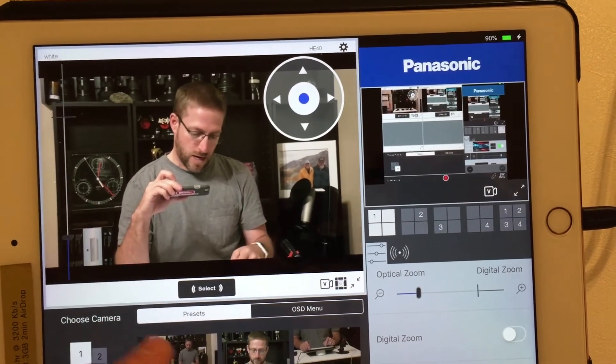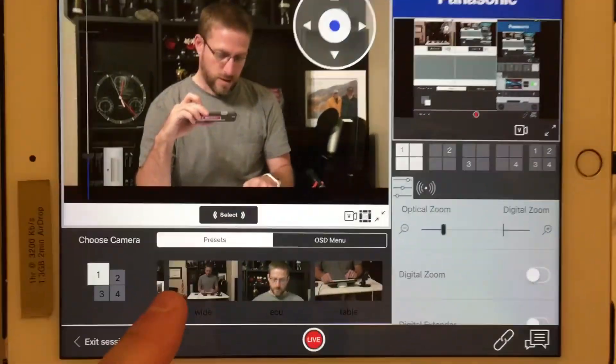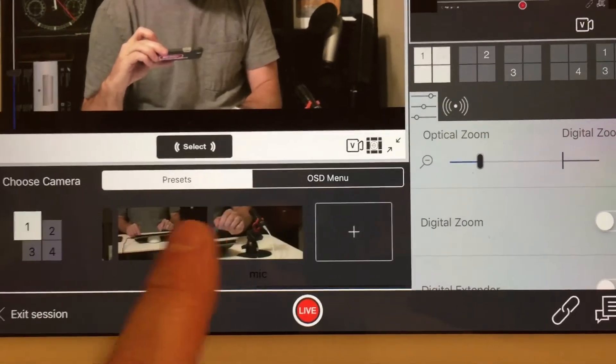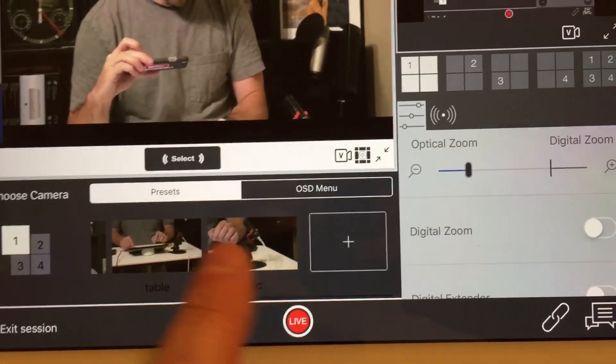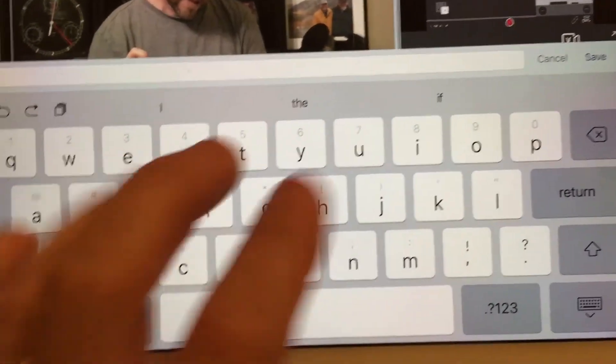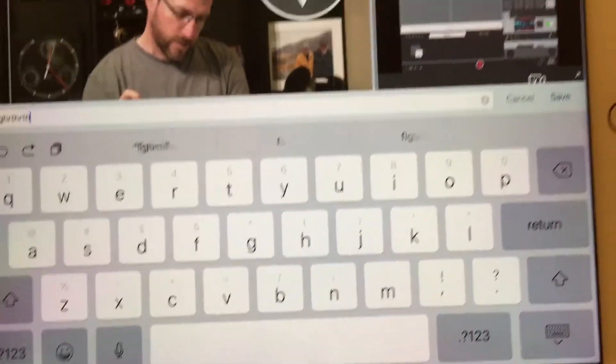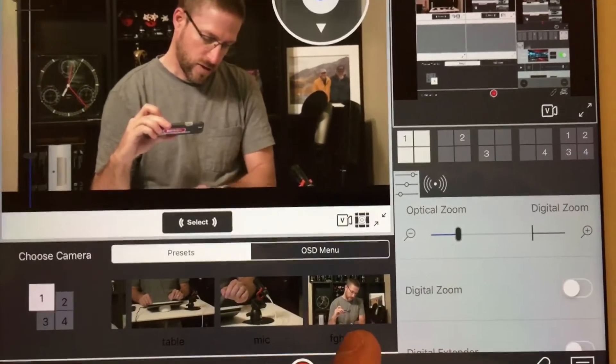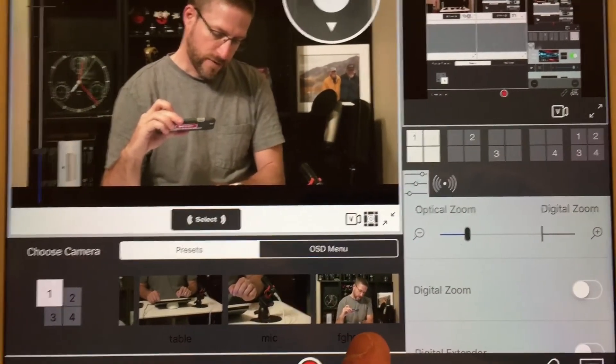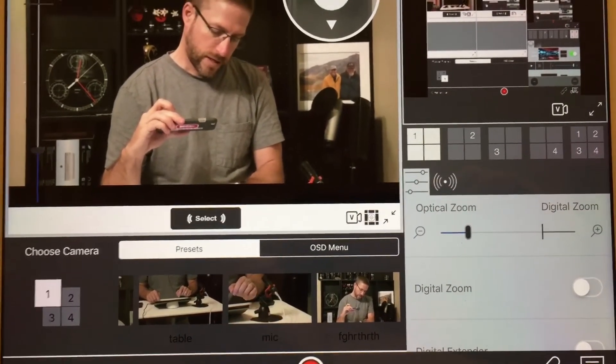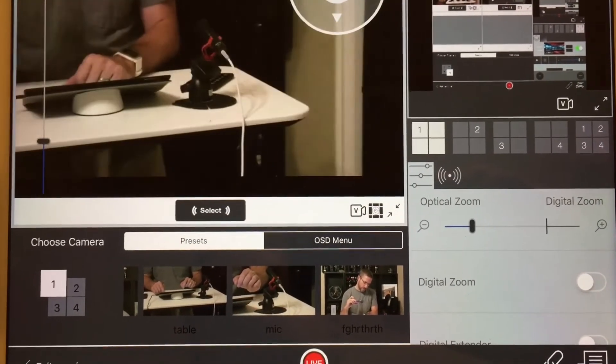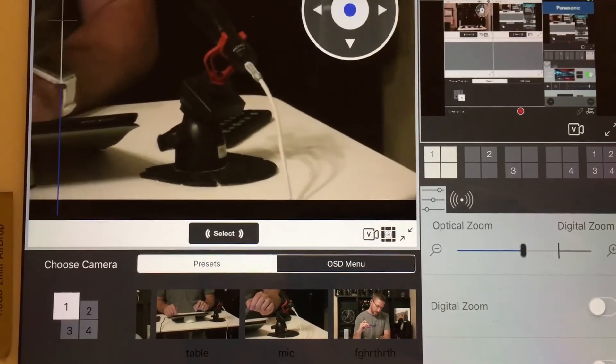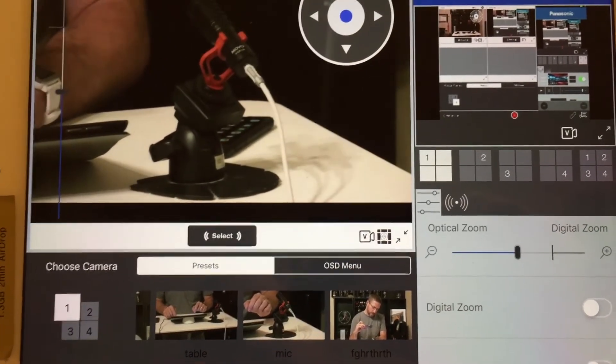And down here on the presets, come down here, let's just say I want to create a new preset. I touch that, I type in whatever I'm going to call it, hit return, boom, that's saved. Now if I want to go back to this one, I tap it, it goes back over to that shot.